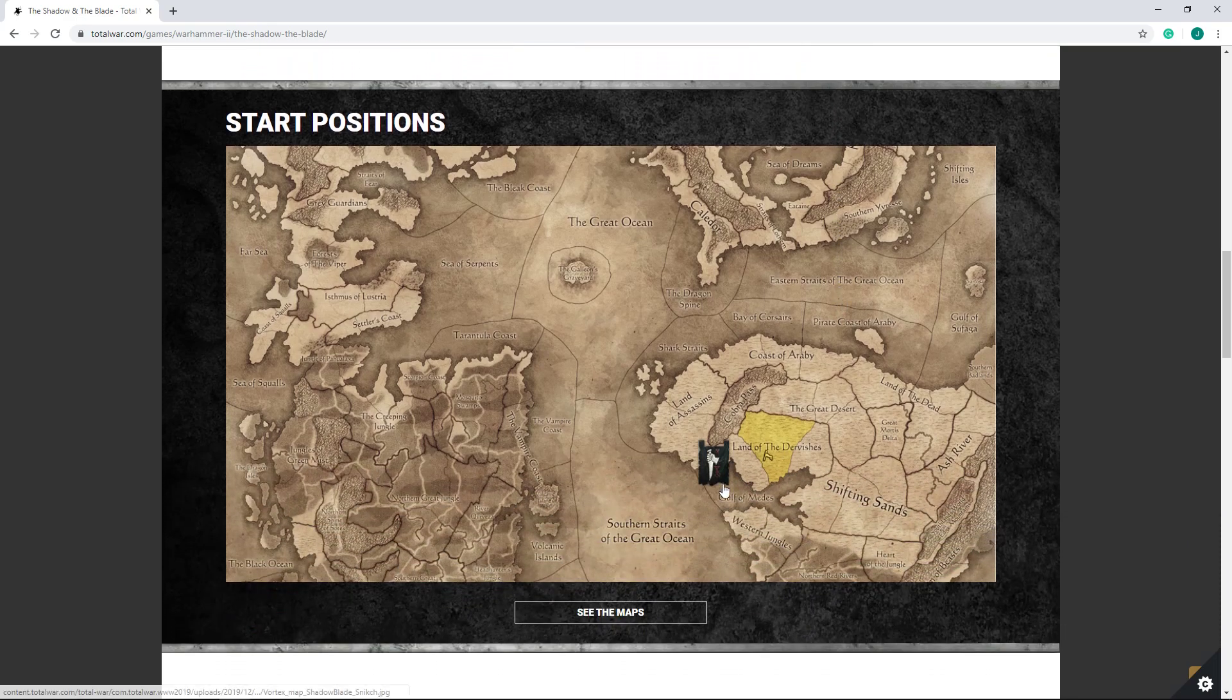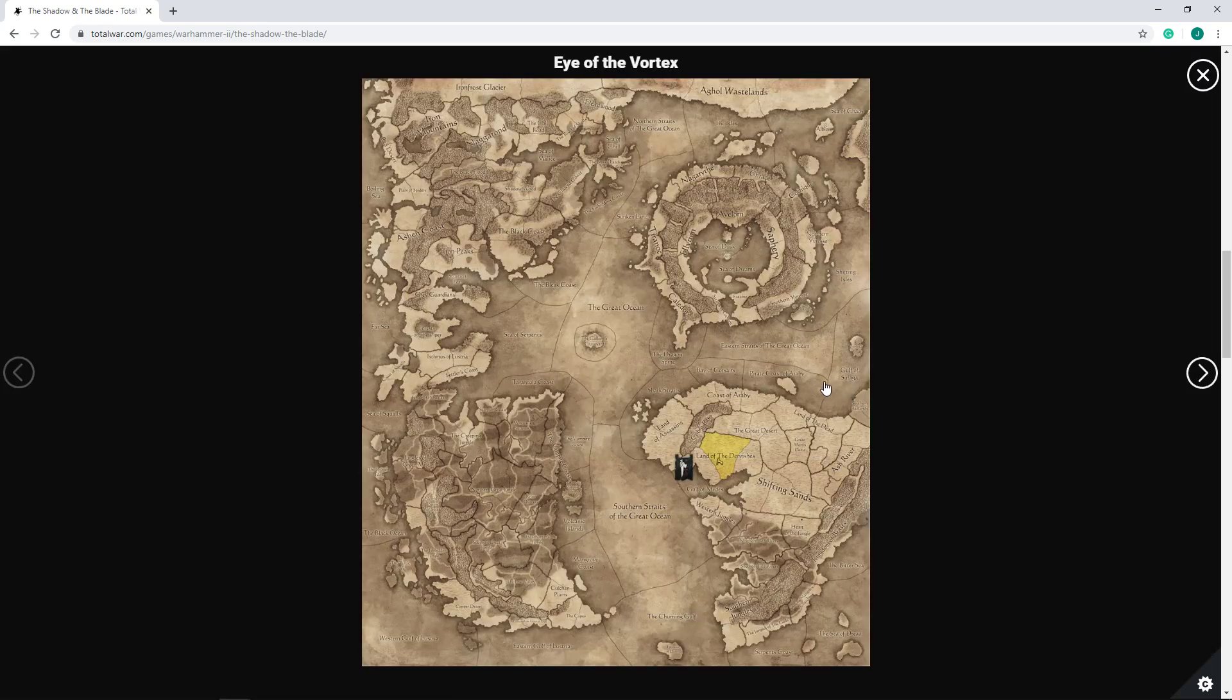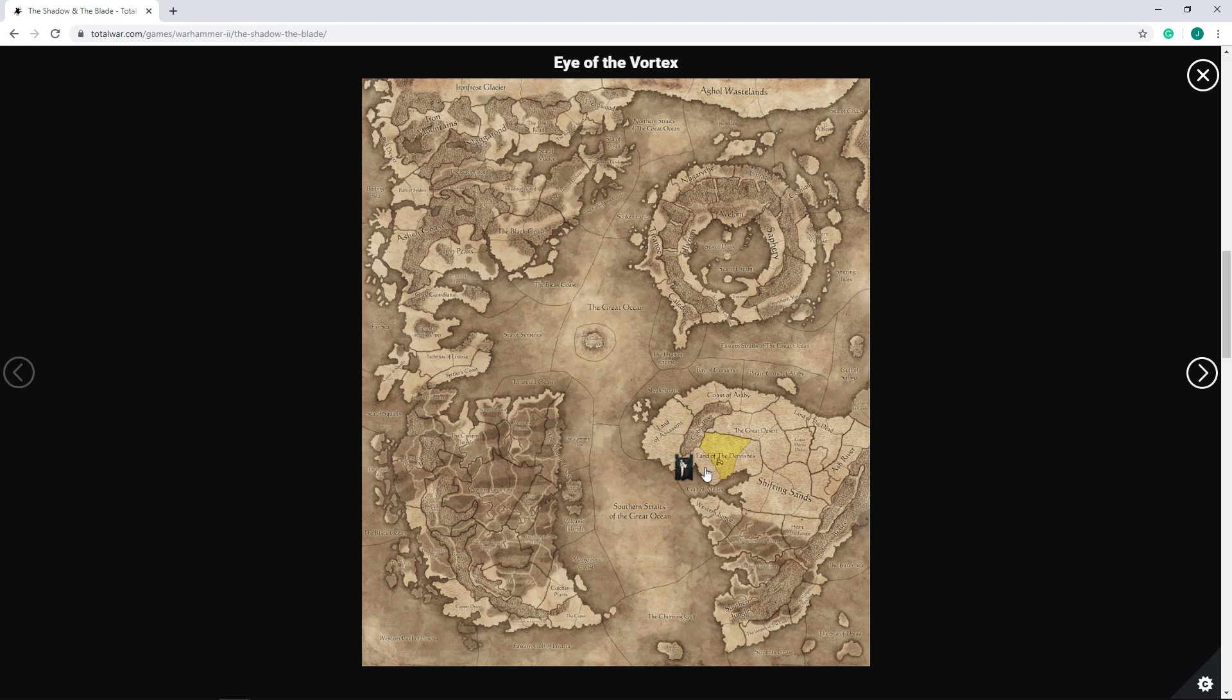Now, for maps. Snikch does start in the Land of the Dervishes in the Southlands, if you're playing on the Eye of the Vortex. So in the Vortex campaign, he's got a location where you're going to be squaring off with a whole host of enemies, really. I do believe you do have the Lizardmen. I actually haven't played Tiktaq'to in Vortex ever. I've only played him in Mortal Empires, but I do believe Tiktaq'to is down here if I remember correctly. But that might just be Mortal Empires actually. Maybe Tiktaq's down somewhere else.